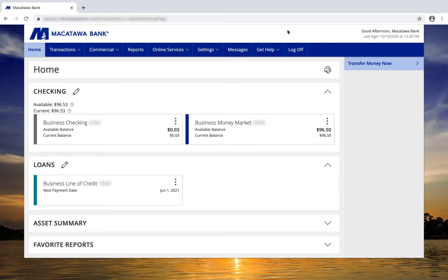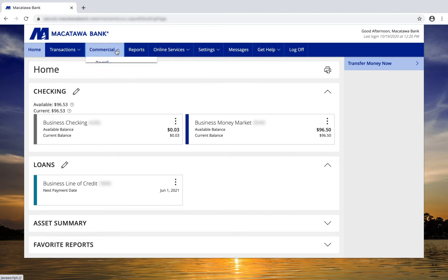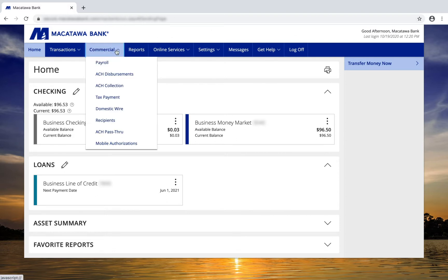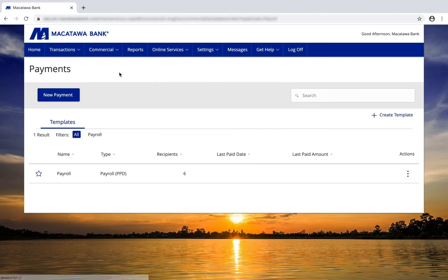Creating ACH payments within Business Online Banking is simple. First, click on the Commercial tab from the top, and then choose a transaction type. Templates for the chosen transaction type will then be shown at the bottom of the screen.